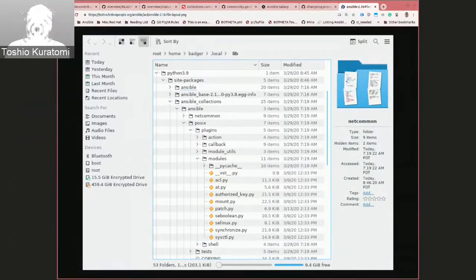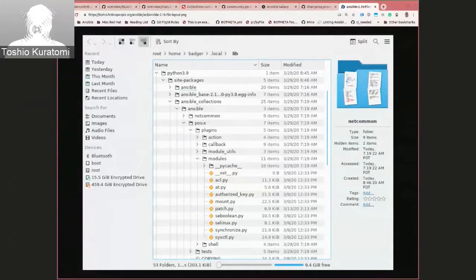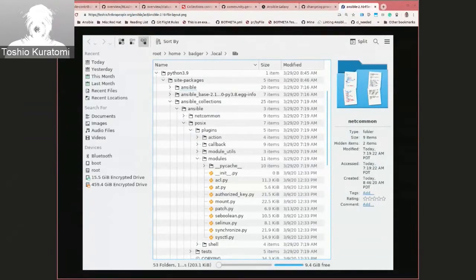These are namespace packages in Ansible. If you have some collections installed in the system site-packages and others in your home directory, Python should be able to merge them together if there are no conflicts. If you have ansible.posix installed in both places, Python will resolve so only one is available. But if you have ansible.posix in one location and ansible.windows in a different one, it should be able to find both even though they're in separate directories.